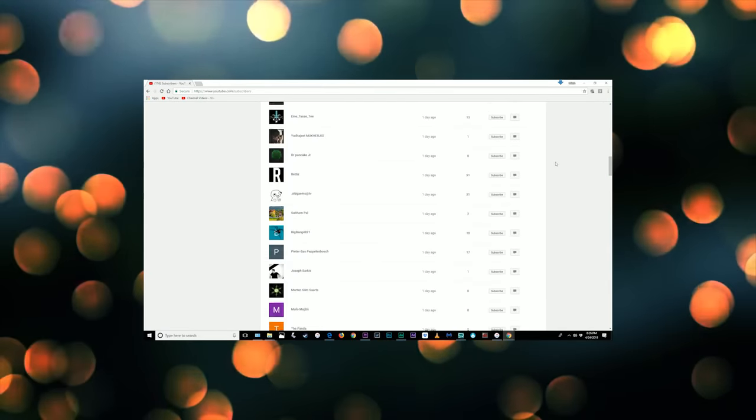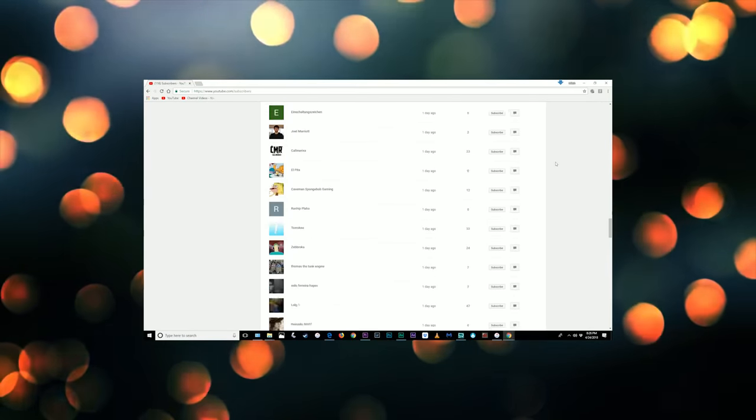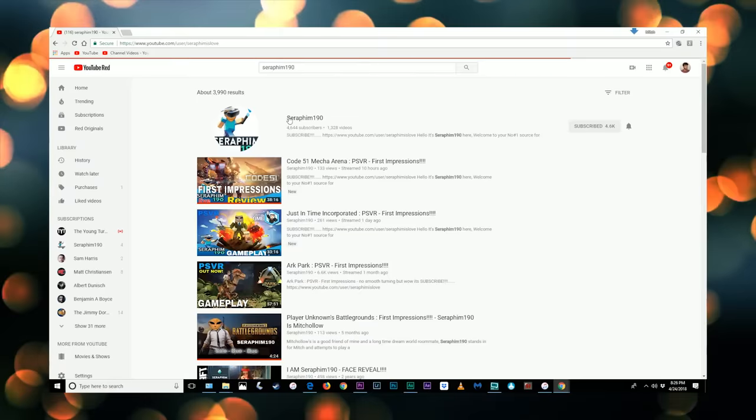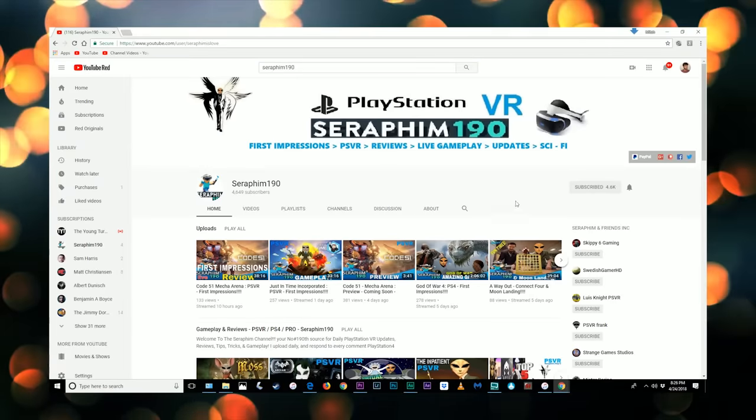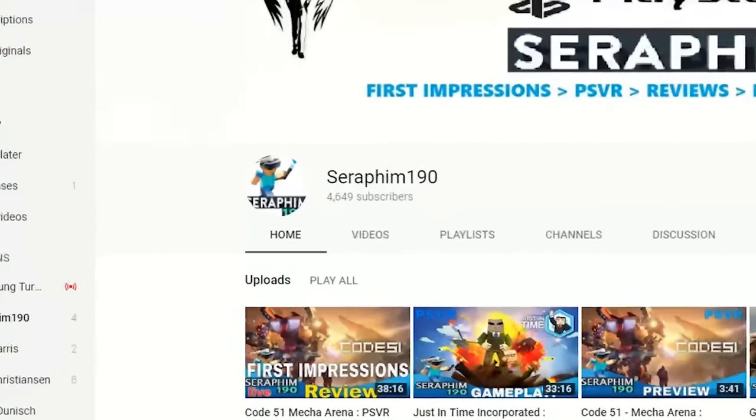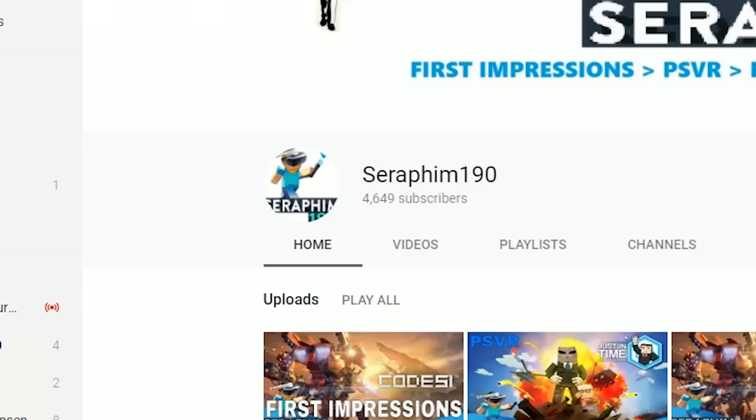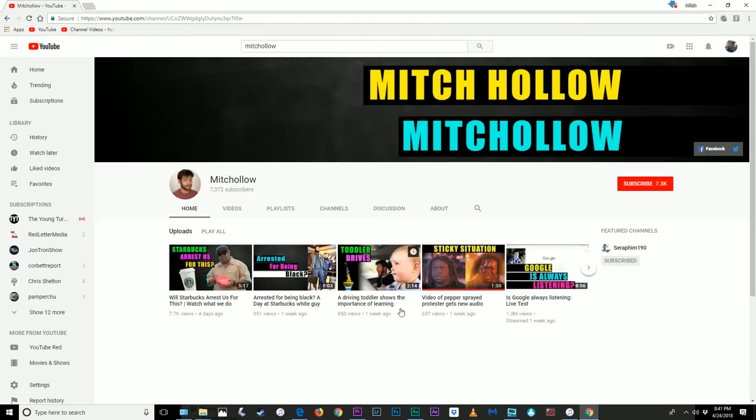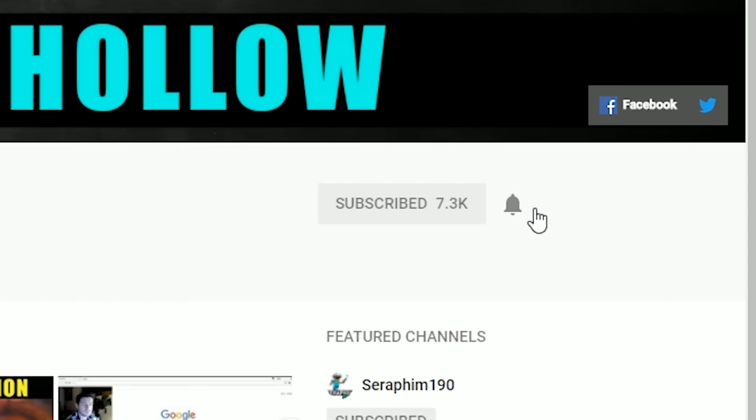But first I'd like to thank all the new subscribers to my channel with a special shout out to Seraphim190, an excellent game reviewer with outstanding content, and I encourage everyone to stick around for my future content and ring that bell to get notified any time I post a new video.